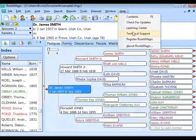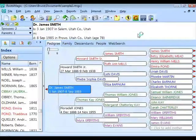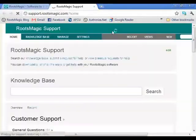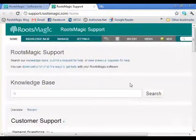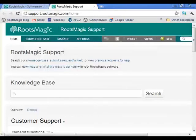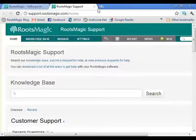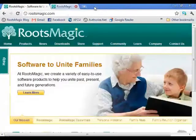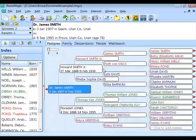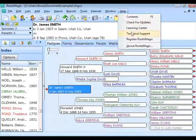If you click Help > Technical Support, that takes you to our Support homepage. From there you can go to the Knowledge Base, submit support tickets, and more. I'm just showing you what options are quickly accessible from inside RootsMagic, and we'll come back to all of these items in more detail.